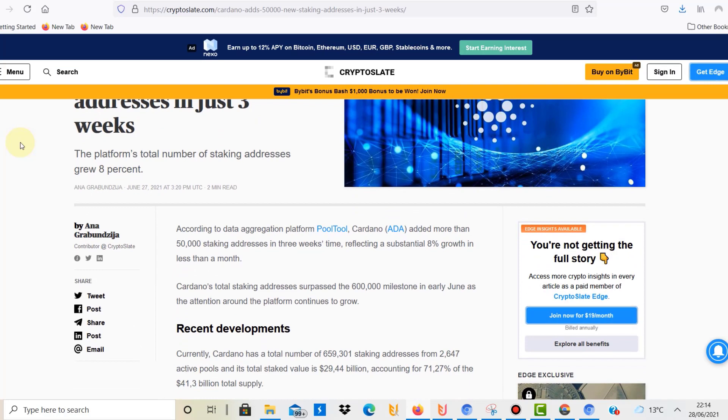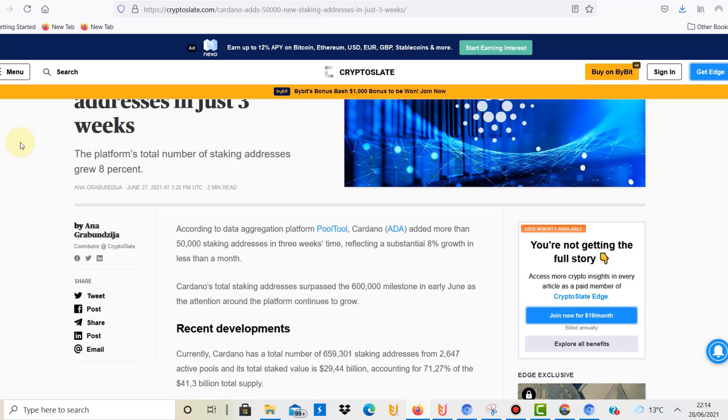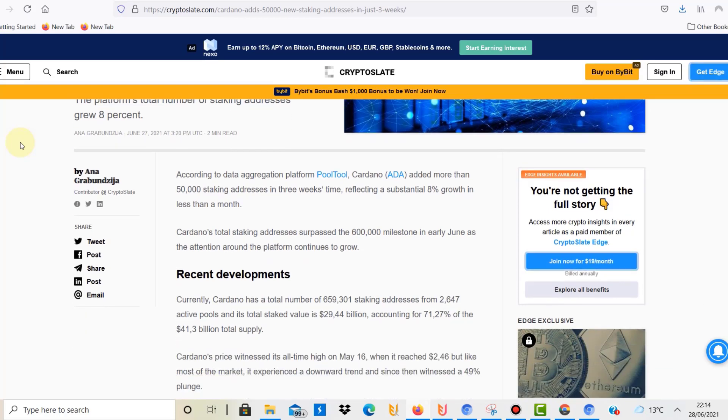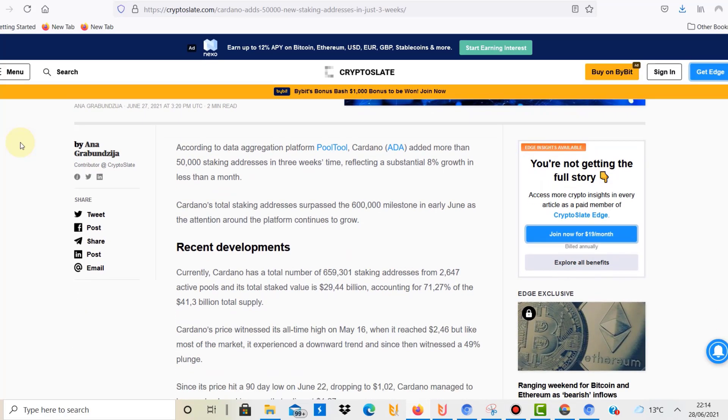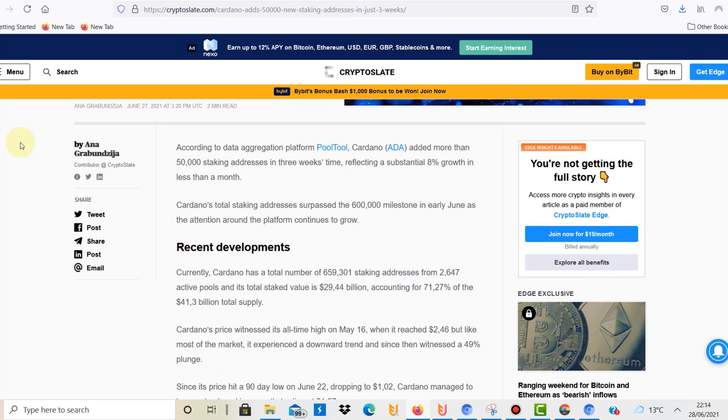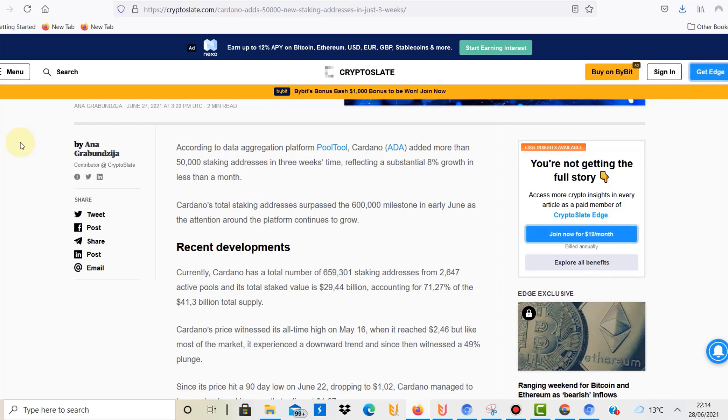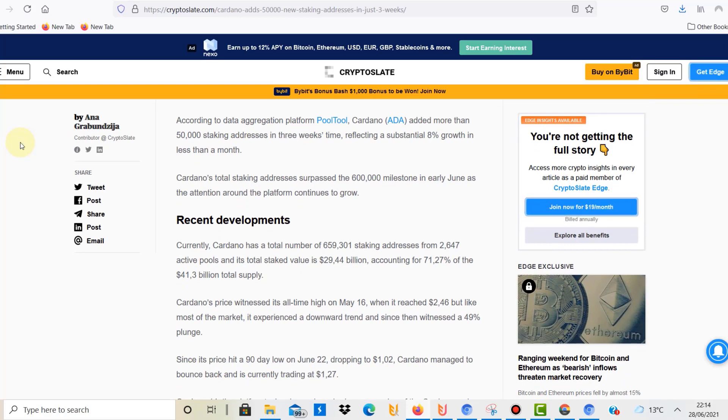That happened in the last three weeks, which means there has been a growth of 8%. At the moment there are around 600,000 active staking addresses. There are also around 2,640 active pools, and that is growing constantly, which is a great development because it means that Cardano is on its way to getting more and more decentralized.